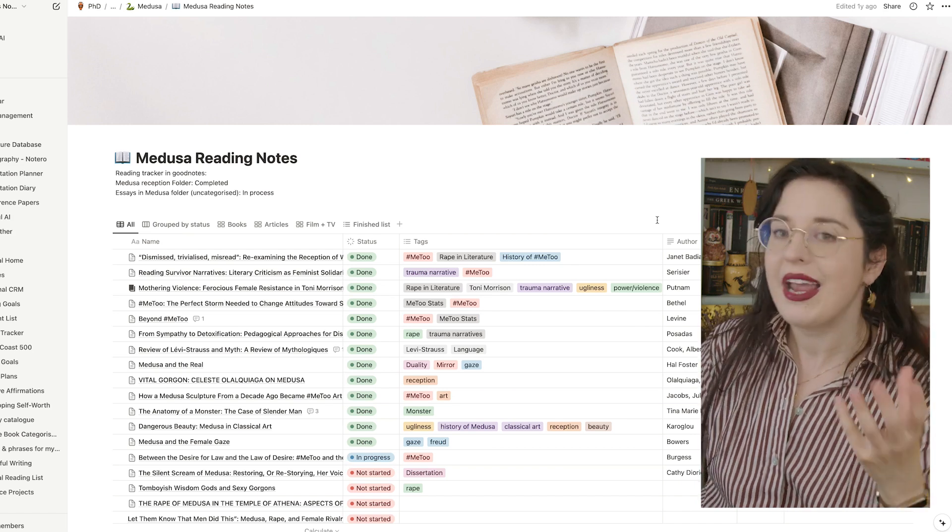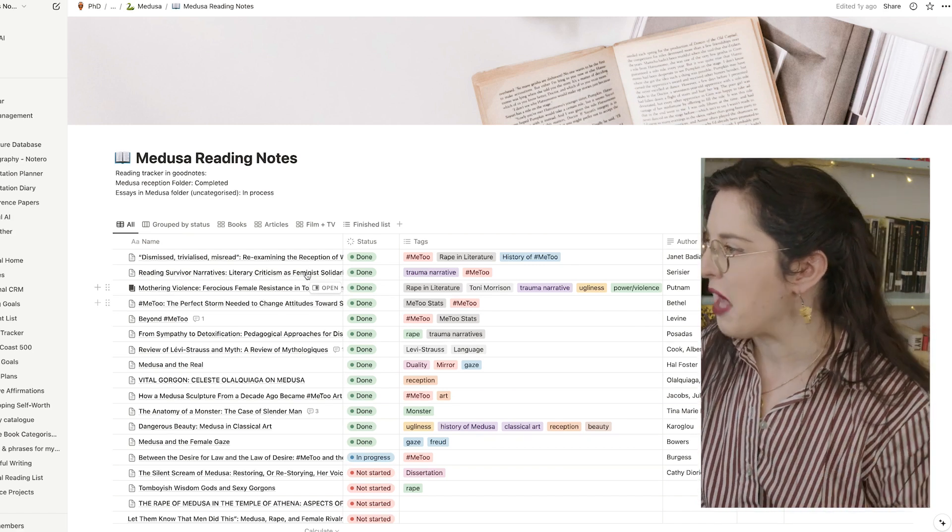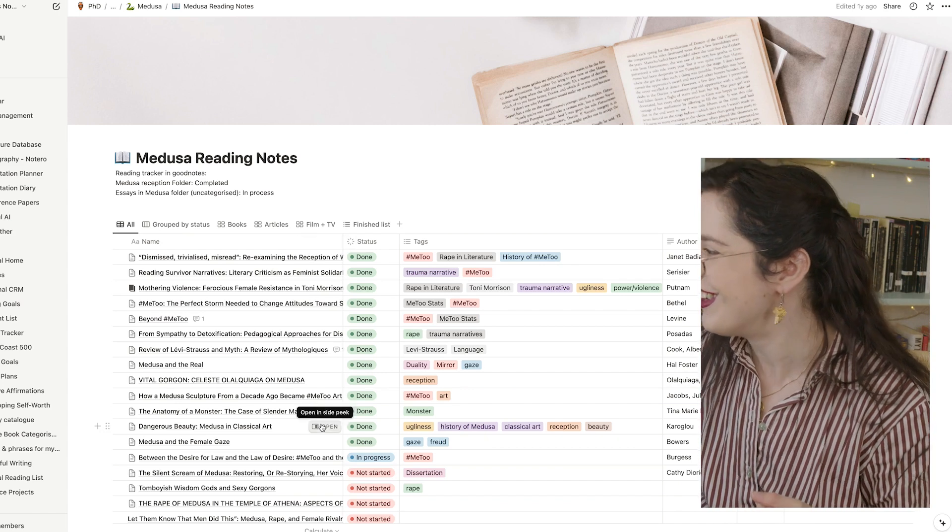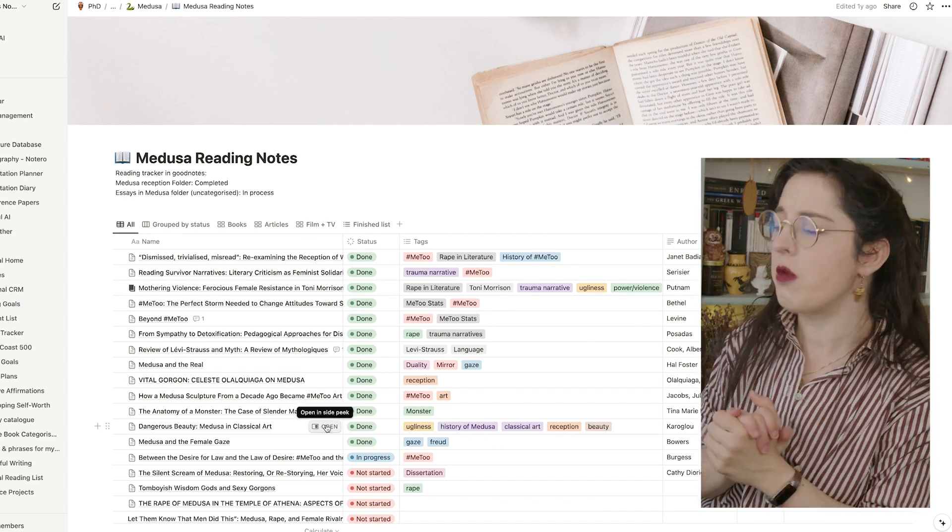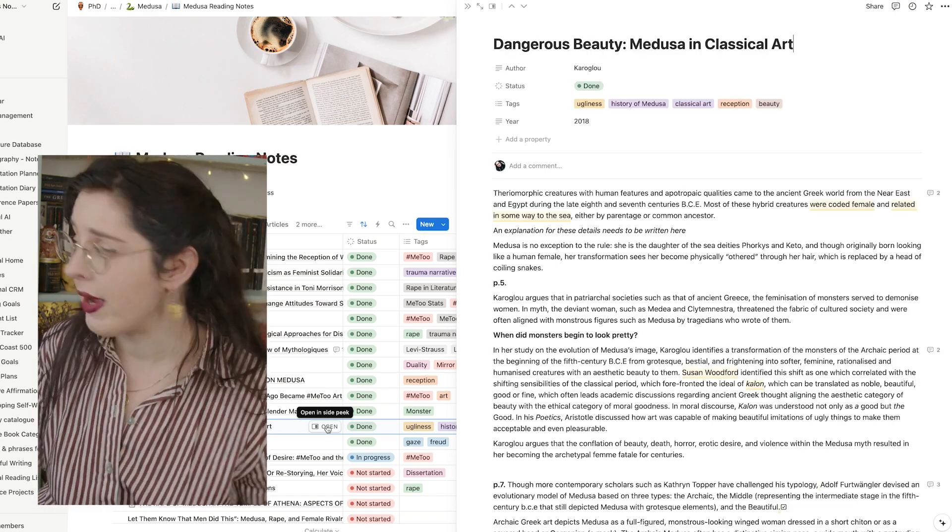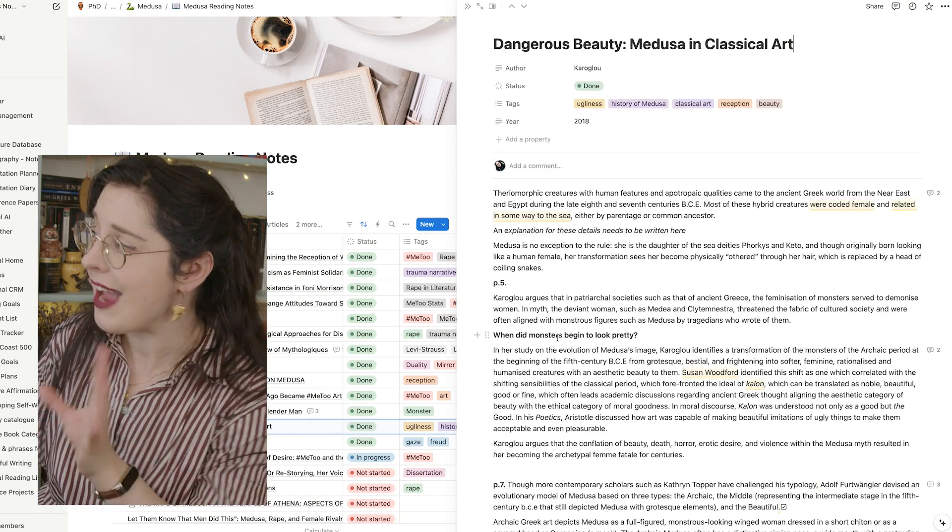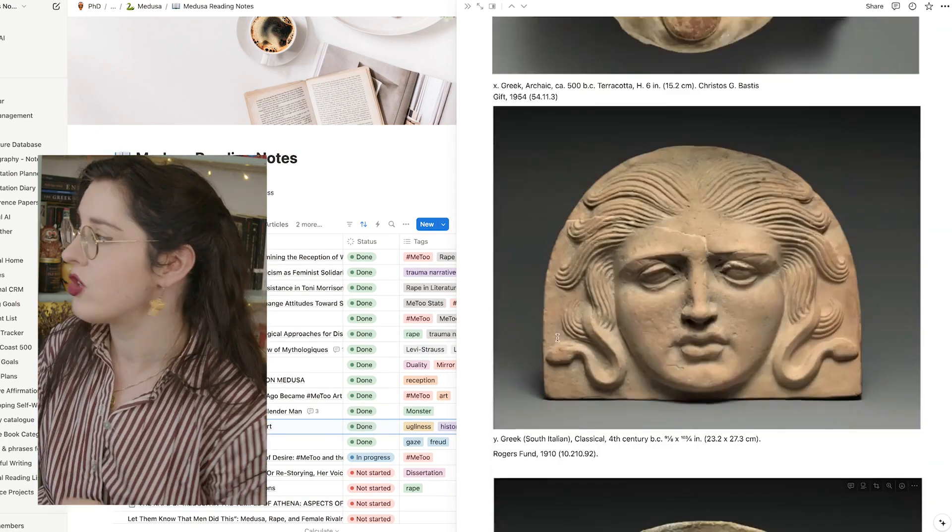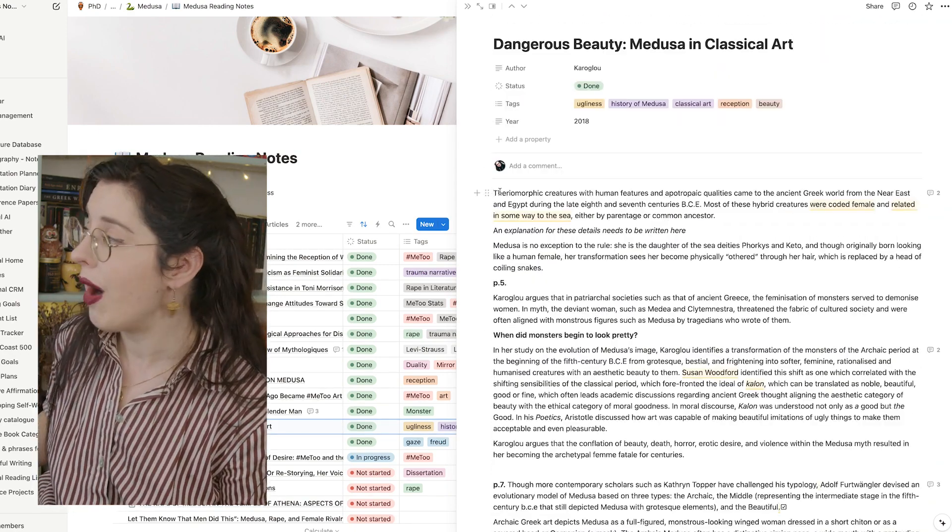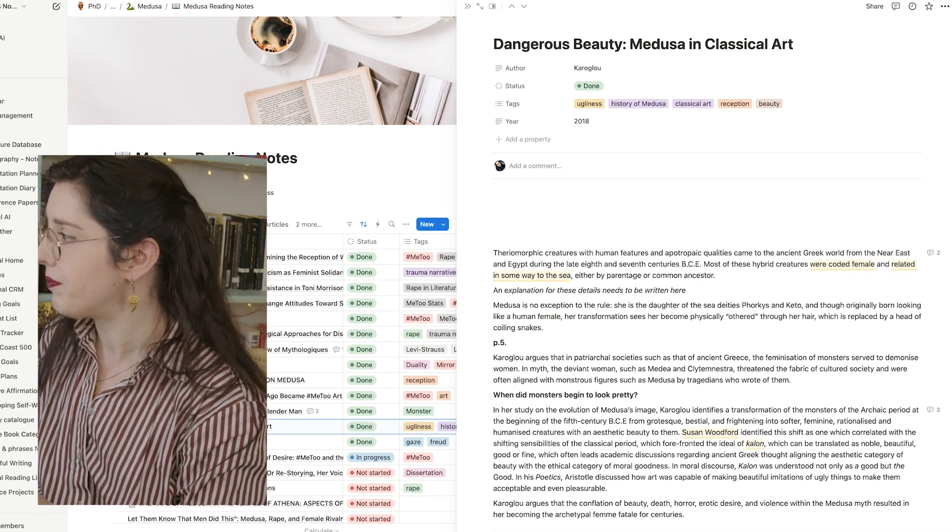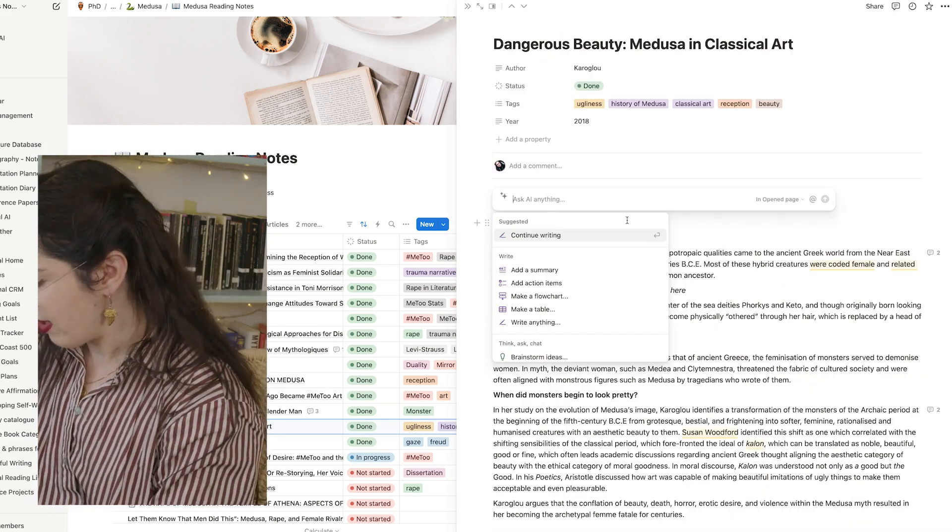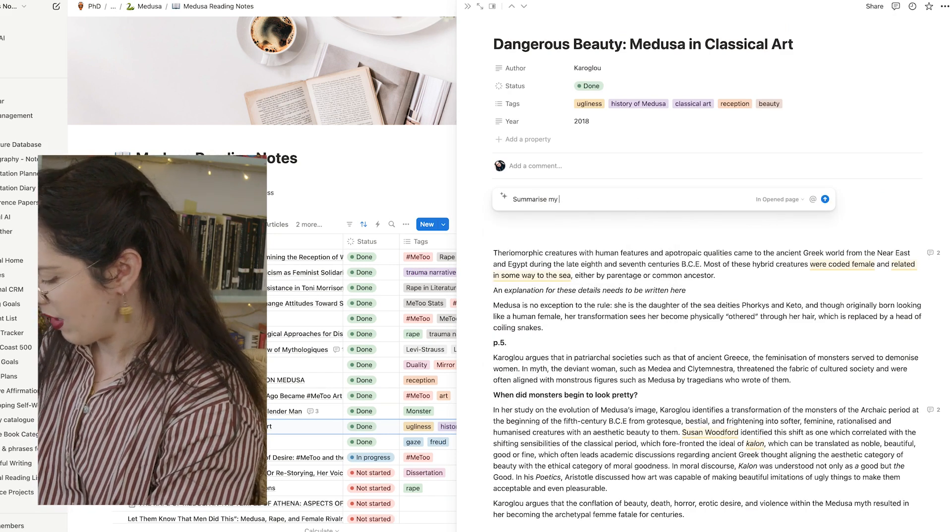But I haven't looked at this in over a year. So I'm going to open, say, let's do, oh, well, here we go. I know this is a big one. So I've got notes on the dangerous beauty. These are all my own notes. So I've, you know, added everything here accordingly. And this is all my own research. But say, I haven't looked at this in over a while.